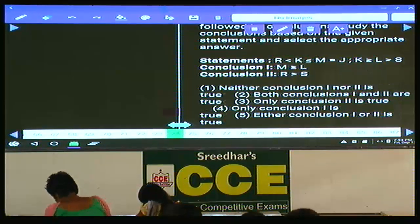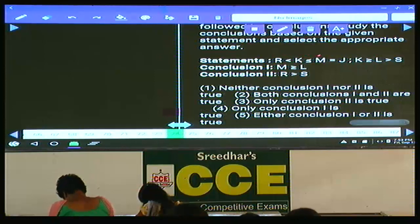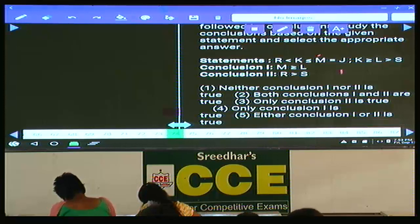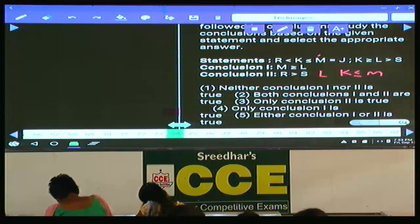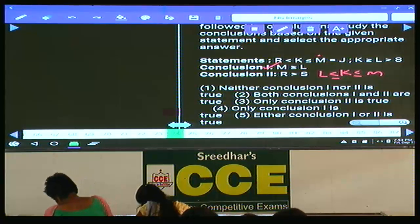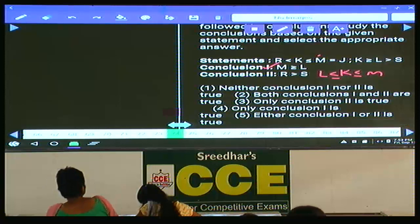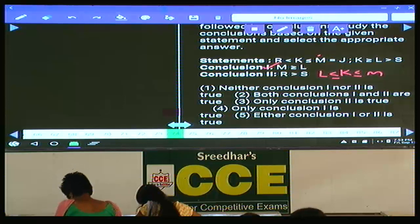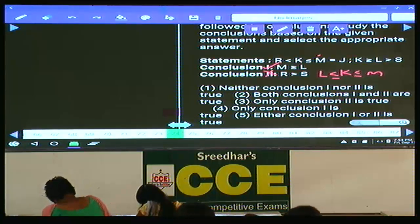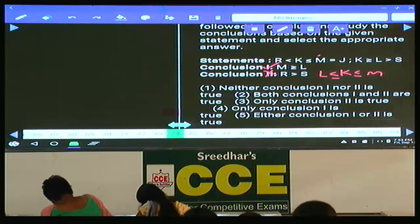Question 74: the relation between M and L. M is here, L is here. The common letter is K. K less than or equals to M and K greater than or equals to L means L less than or equals to K. Therefore L less than or equals to M, or M greater than or equals to L. For the relation between R and S, again K is common: R less than K and K greater than M gives two opposite symbols — this is false. Hence only conclusion 1 is true — choice 4. Question 74: choice 4.